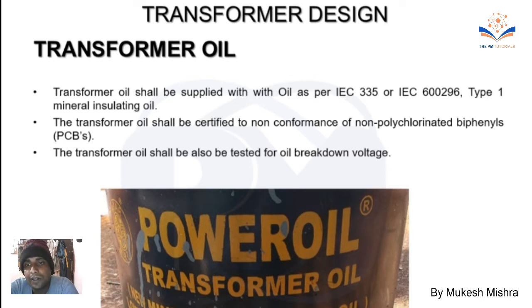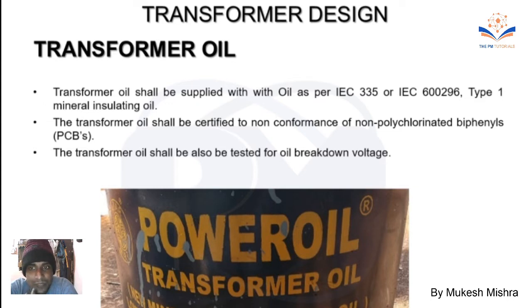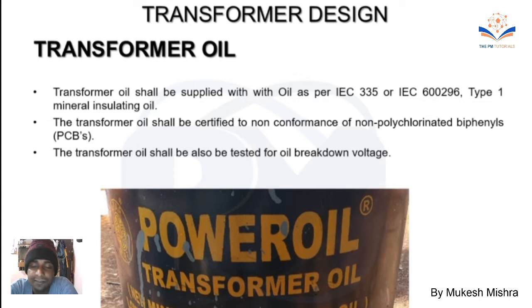We also have another standard: IEC 600296. We need to follow both of these standards. The standard is quite straightforward to apply in transformer design, covering filtration and purity requirements.